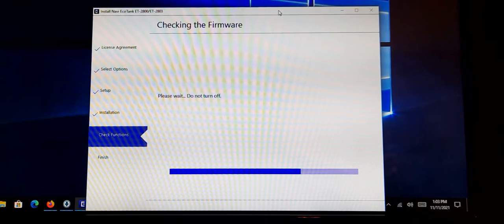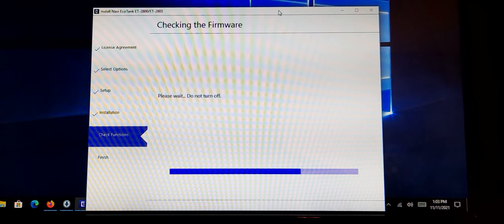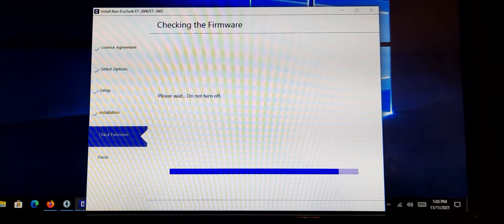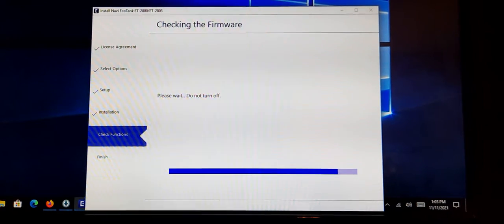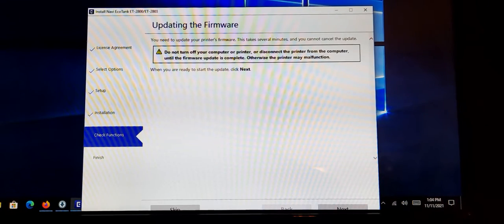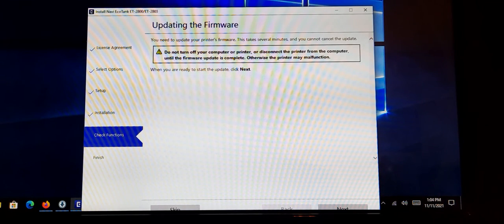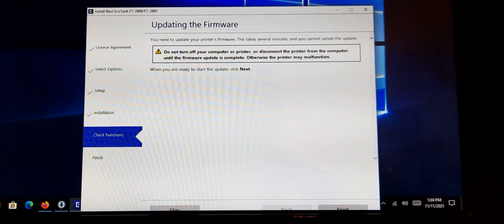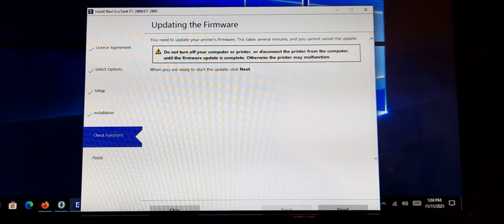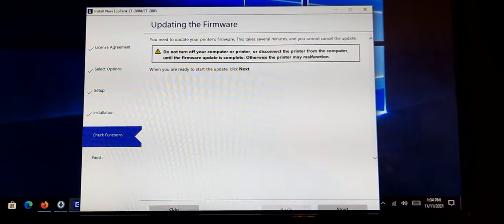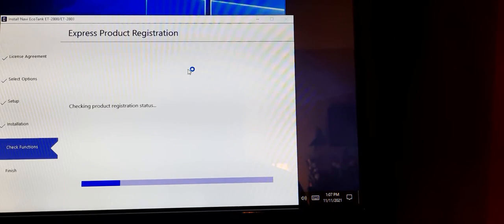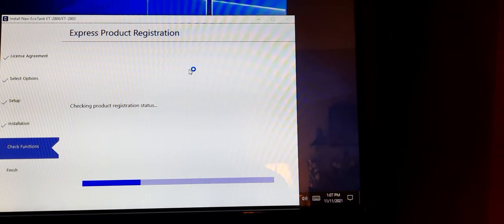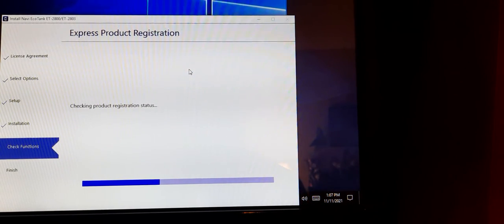Of course, one more download. Need to update the firmware. It can take several minutes. Well, we've been several minutes already. So what's a few more minutes? Checking registration status. Firmware, I guess, has been installed.